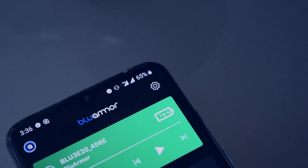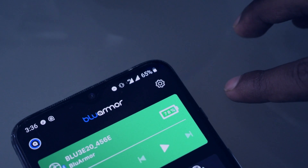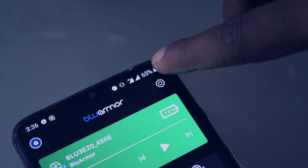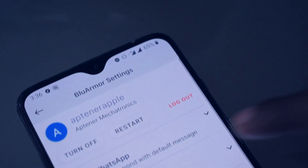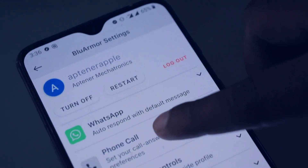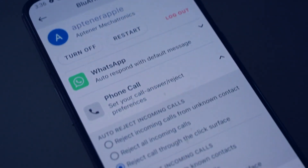To access your settings, tap on the gear icon on the top right corner. Then open your phone call settings.